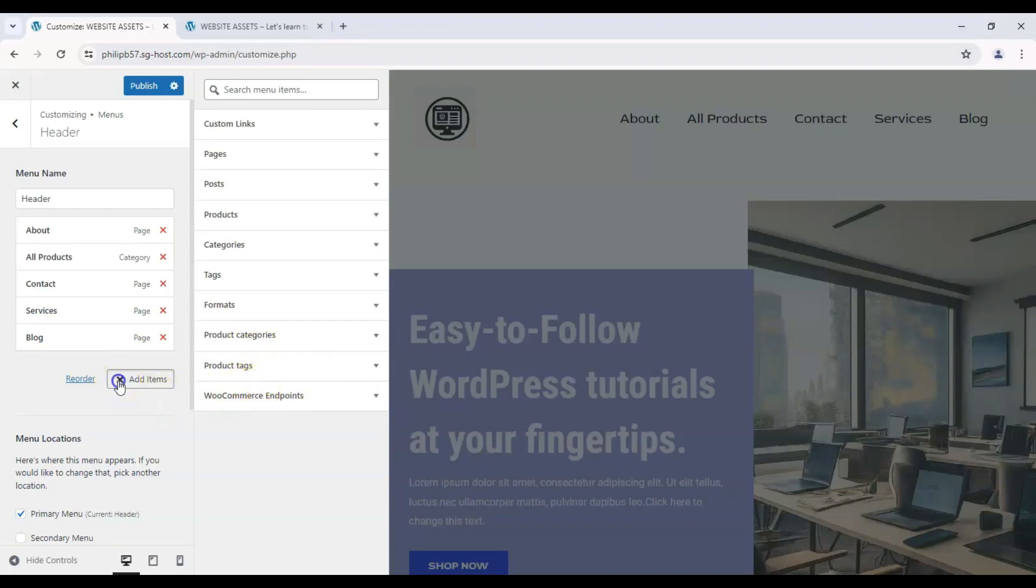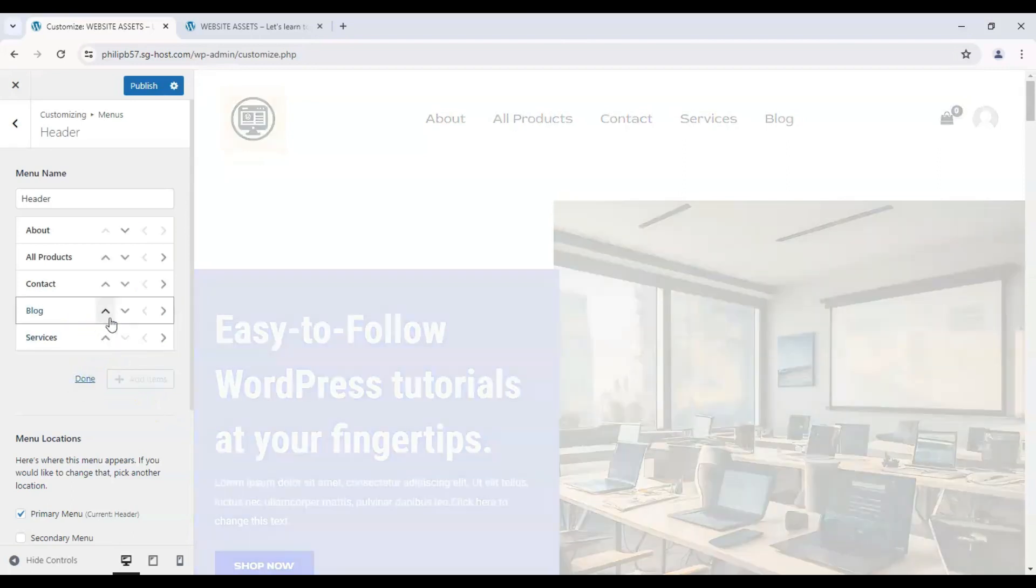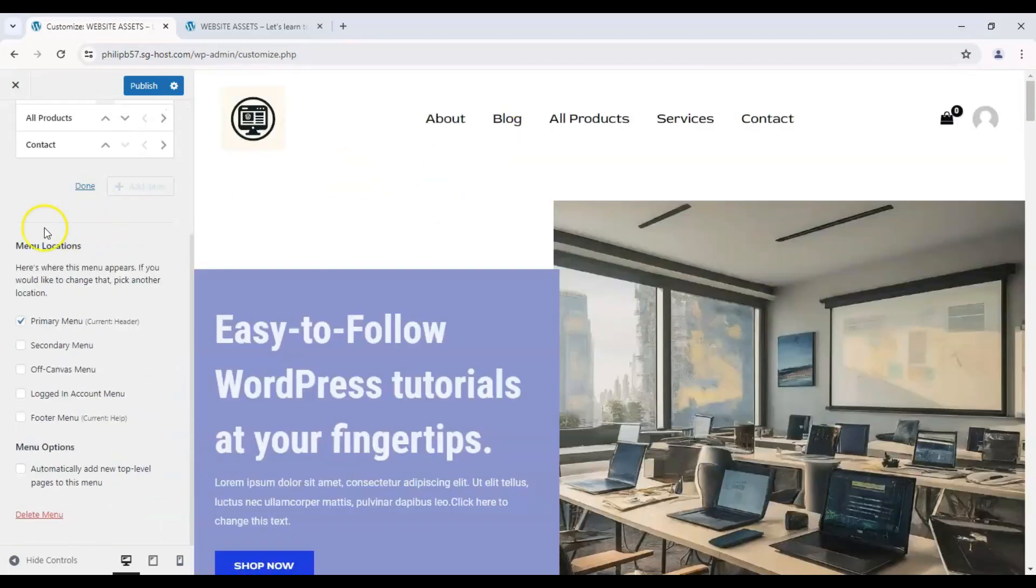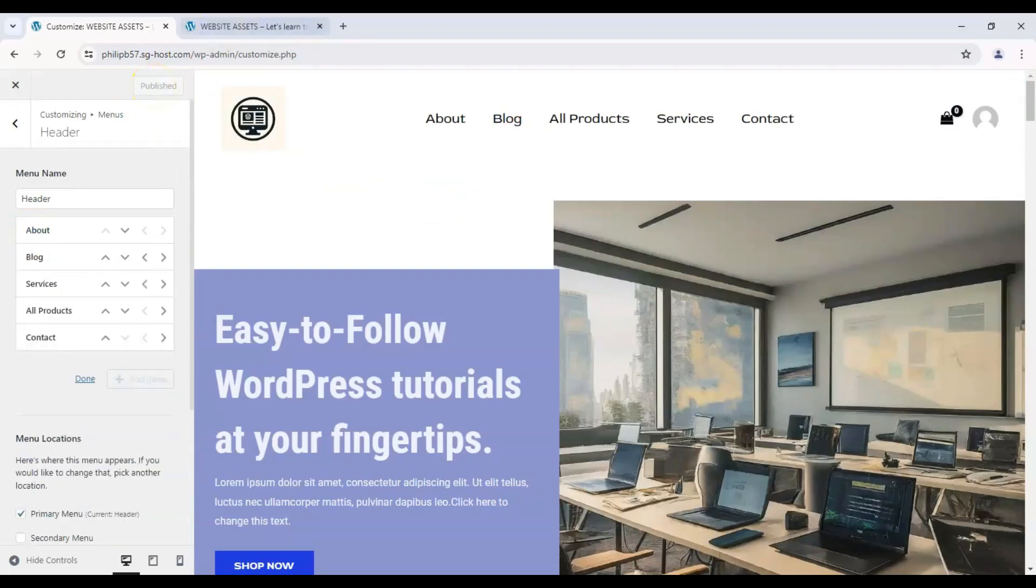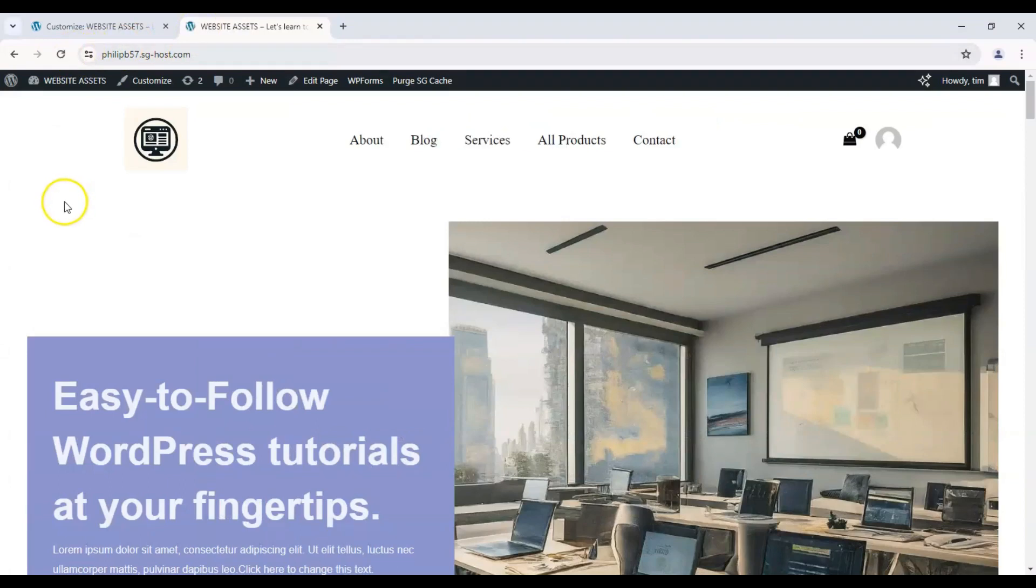So let's close that and we can reorder these how we want. And I want services to be up here. And now that's to our liking. We can click on Publish. And once we refresh our live site, the changes are reflected.